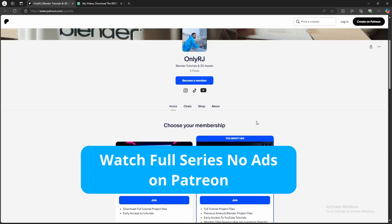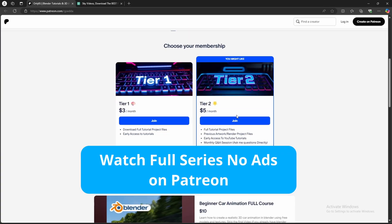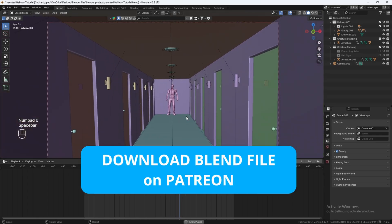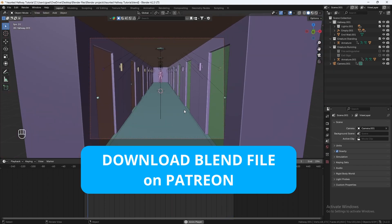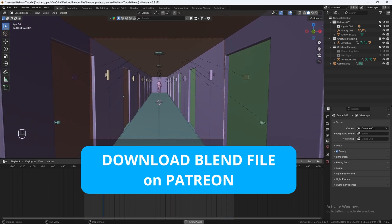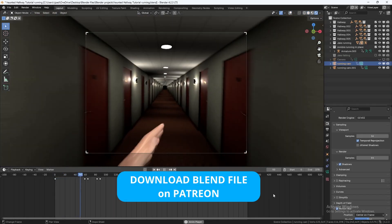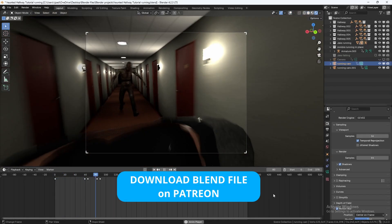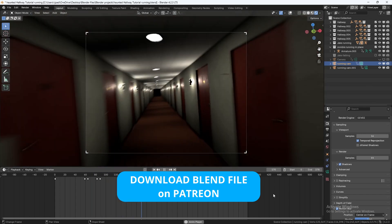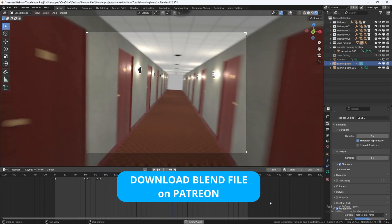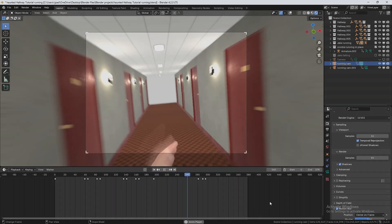If you don't want to wait for the rest of the parts, you can watch the full series by becoming a member on my Patreon. You can also download the entire project file, including two bonus scenes where a creature jump scares the camera and a scene where the creature chases you down the hallway. Let's dive into the tutorial and level up your 3D art skills.